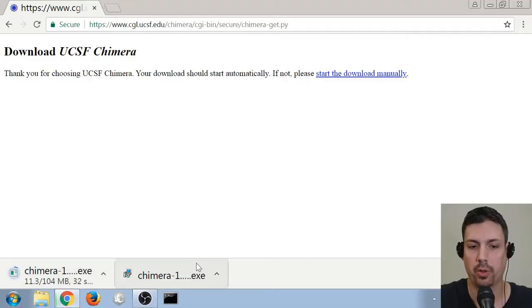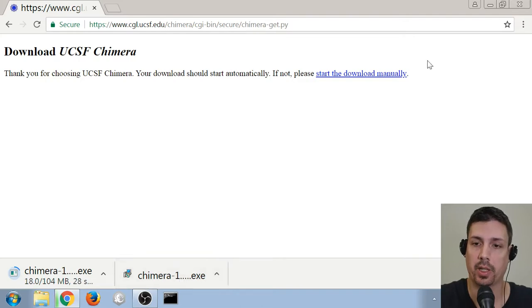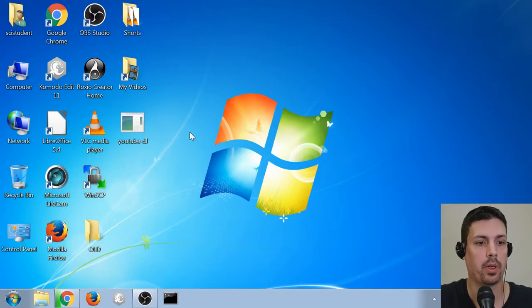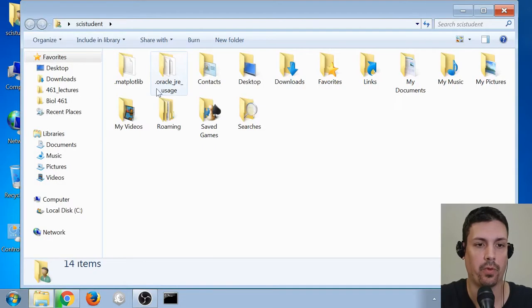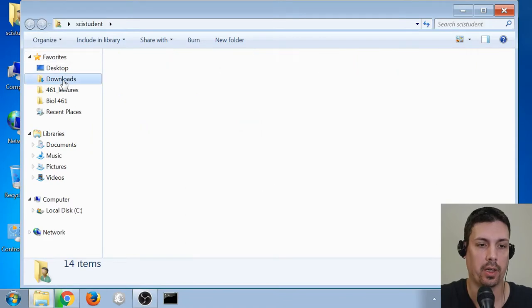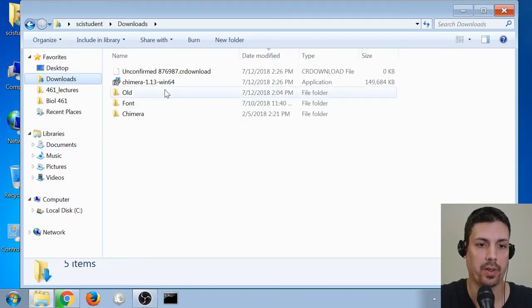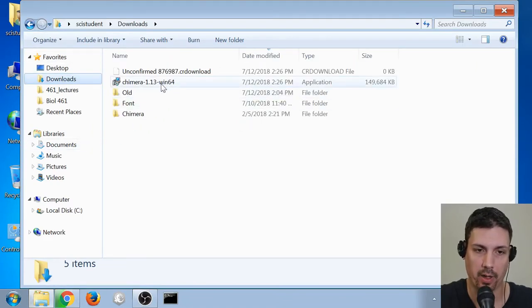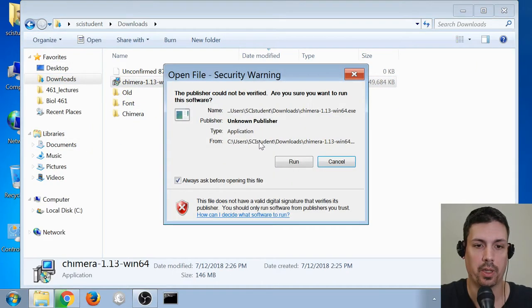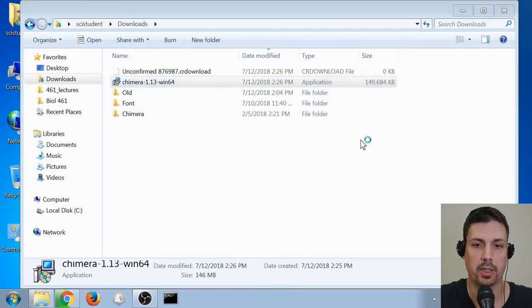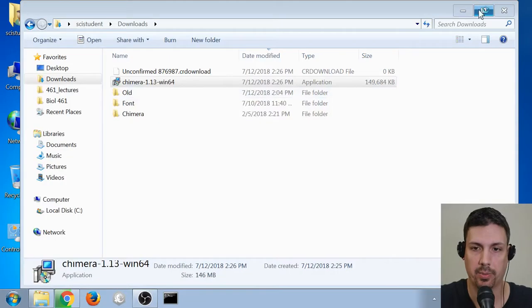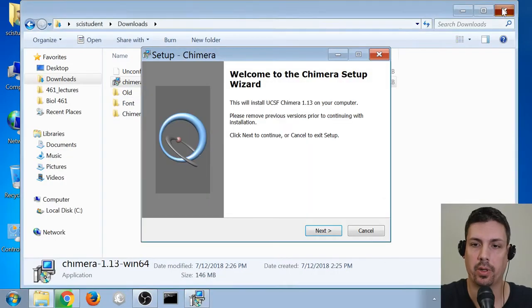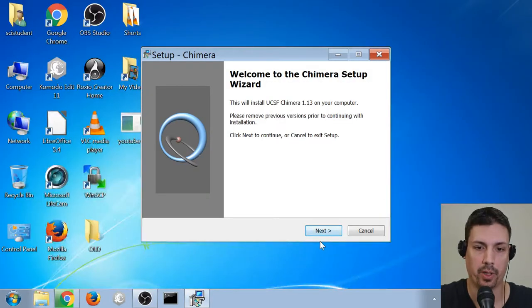For those people using Google Chrome or something similar, you can actually just double click here, and it'll run the program. But I'm going to navigate by going to my home folder, and then clicking on downloads on the side here, I can now find the Chimera installer. So I'm going to double click on that, click Run, allow it to make changes to my computer, I can close this big window here.